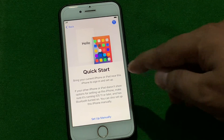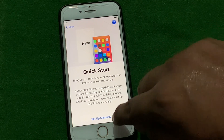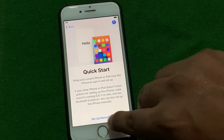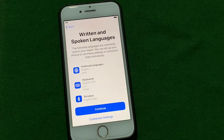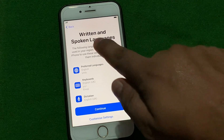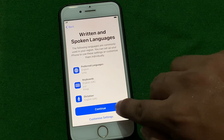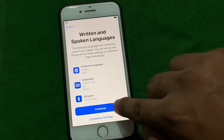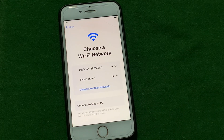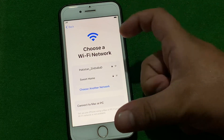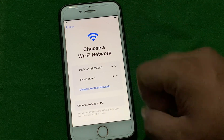You can see it appears on screen — Quick Start. Tap on 'Set Up Manually'. Written and spoken language, tap on Continue. You can see it appears on screen: choose a Wi-Fi network.